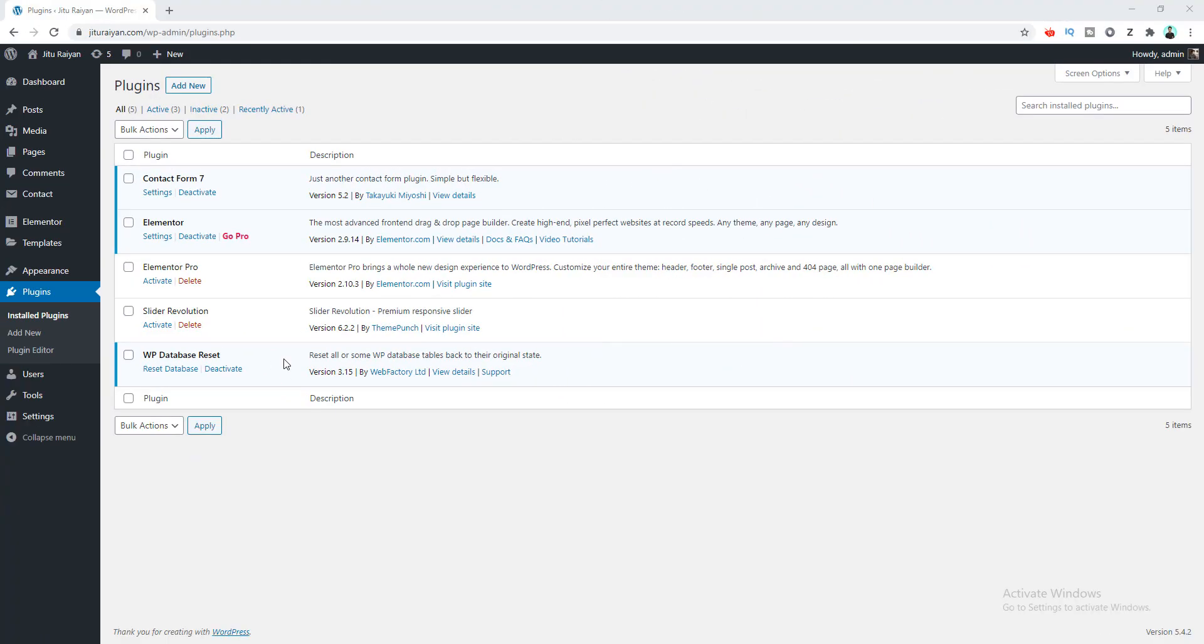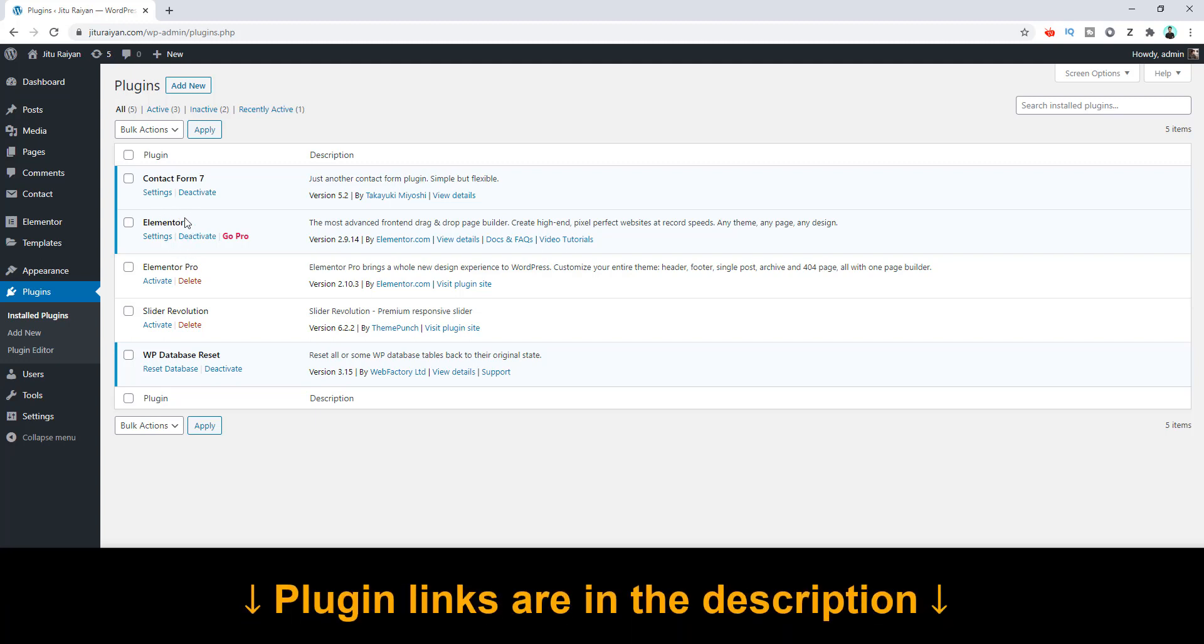Okay, by the way, if you don't know what Elementor is, basically it's a plugin where you can create your website just by drag and drop. If you are not using it, I obviously recommend you to use it instead of the default WordPress editor. Here you can see I have already installed this plugin. There is also a paid version called Elementor Pro, but in today's tutorial we are only going to use the free version. You can find this plugin in my description box.